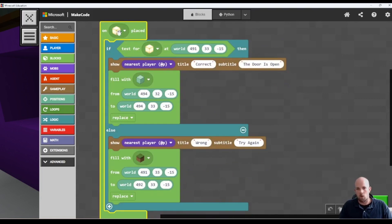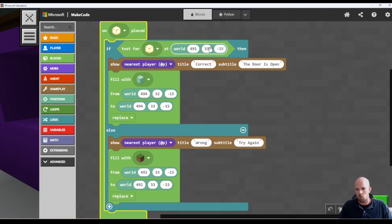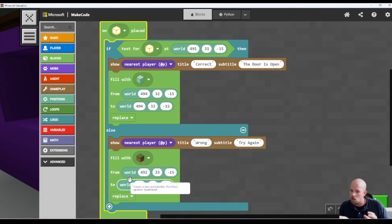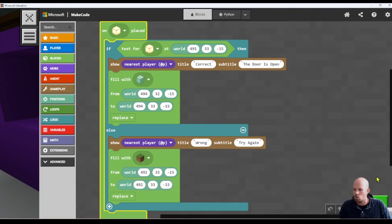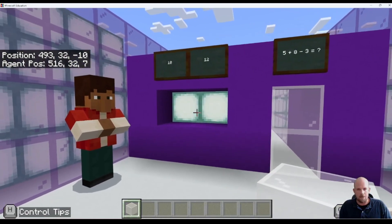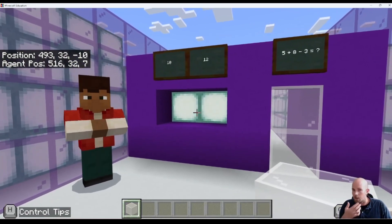So what it's saying is: when a frog light is placed, if a frog light is at this exact world position, then say to the player 'correct, the door is open' and fill the doorway with air. Else, show the nearest player 'wrong' with the subtitle 'try again', and fill that space where either answer can go with air. You will also need to make getting the frog light part of the gameplay.